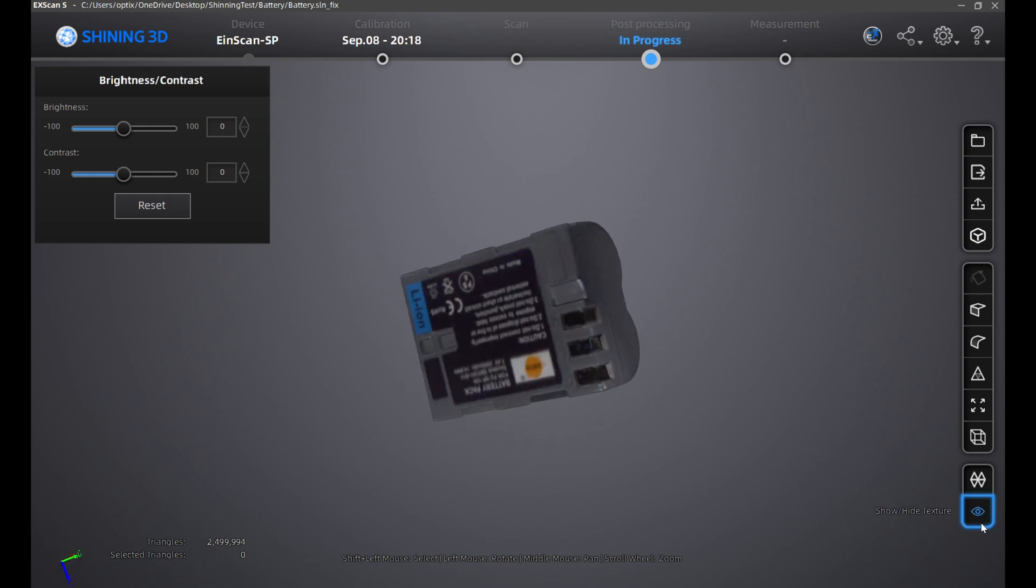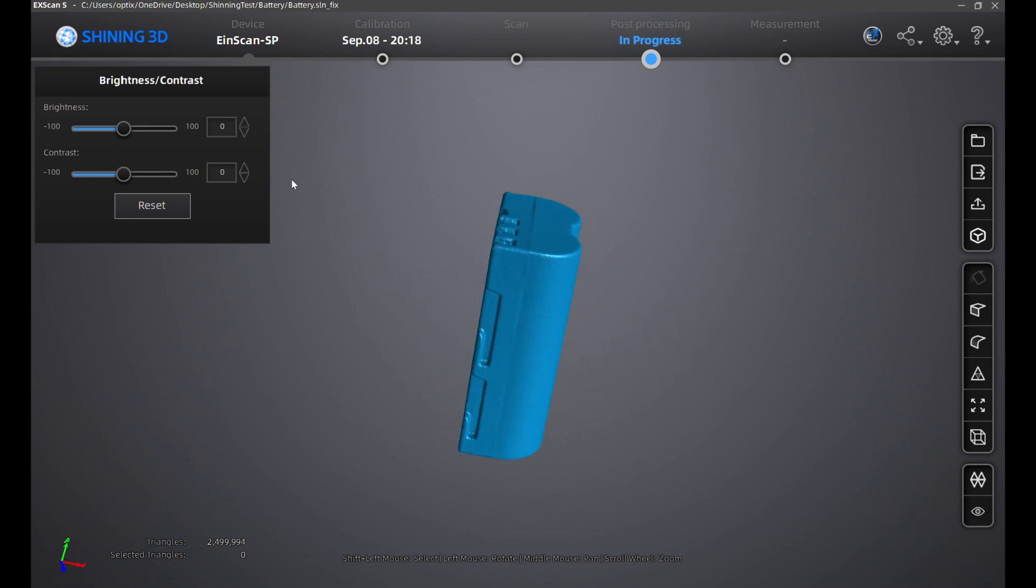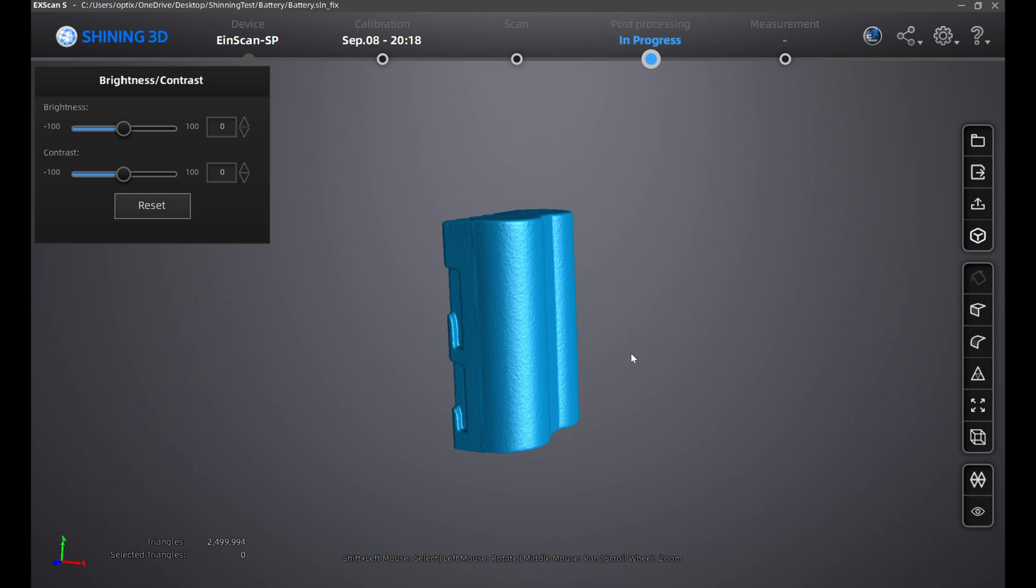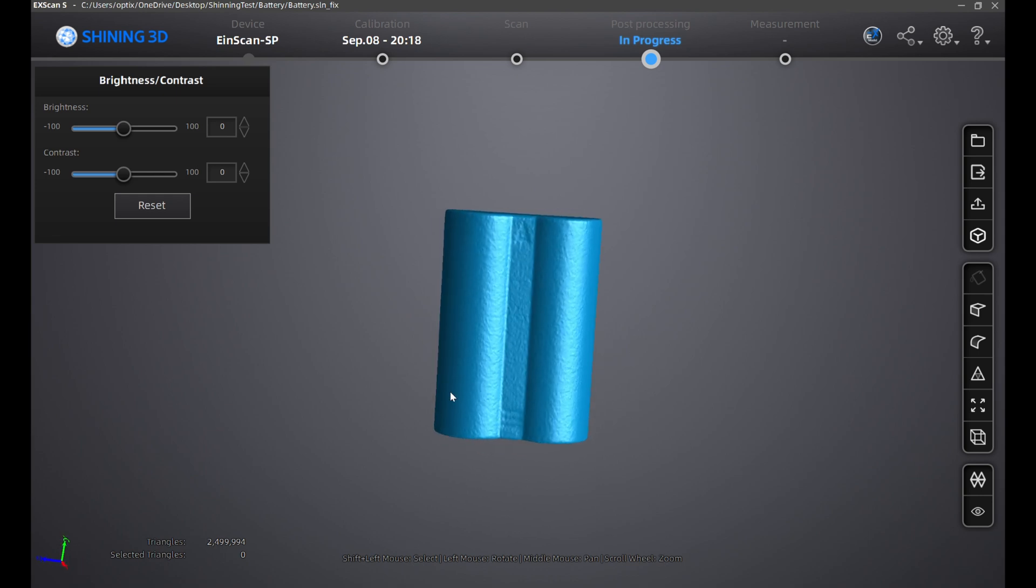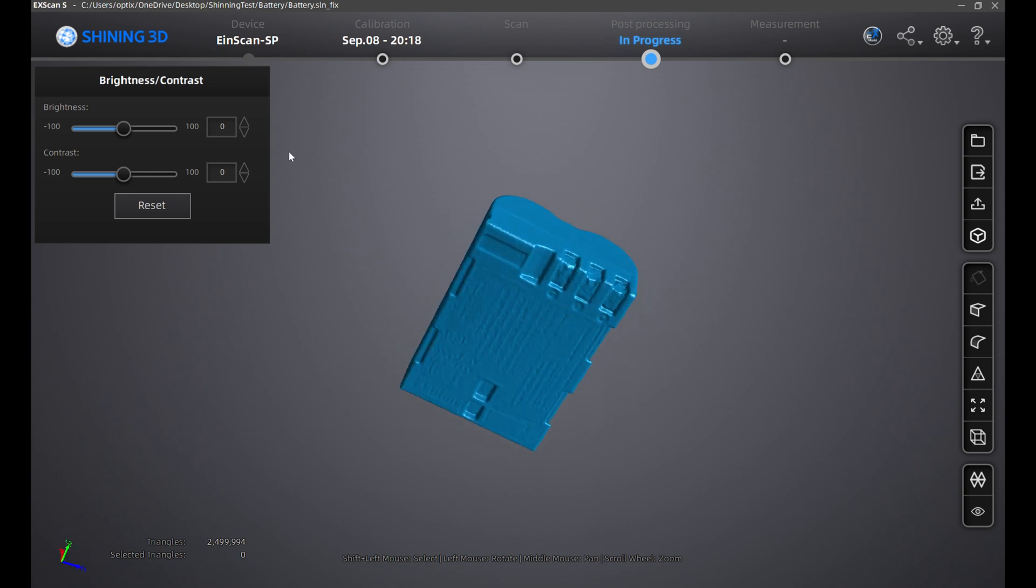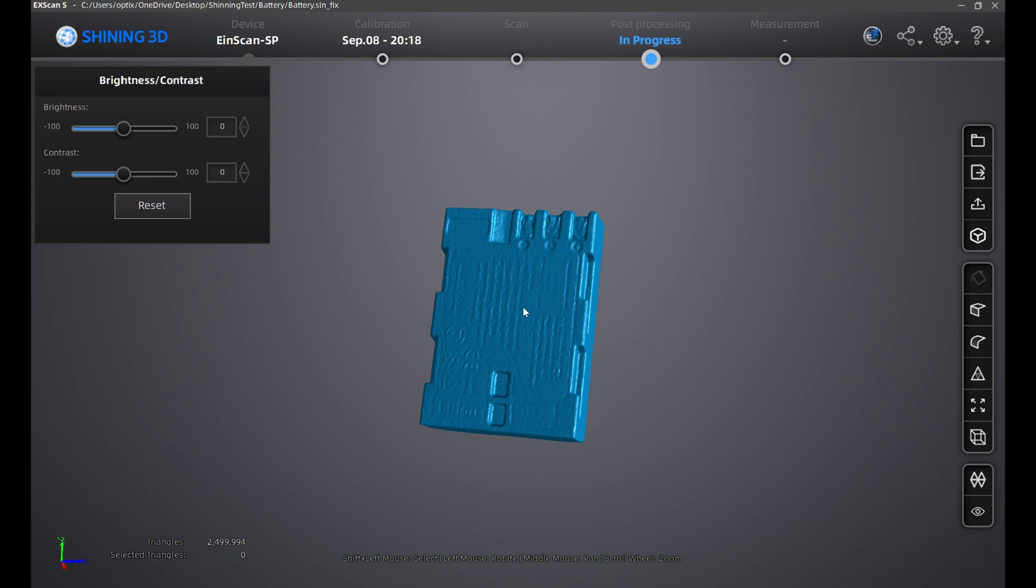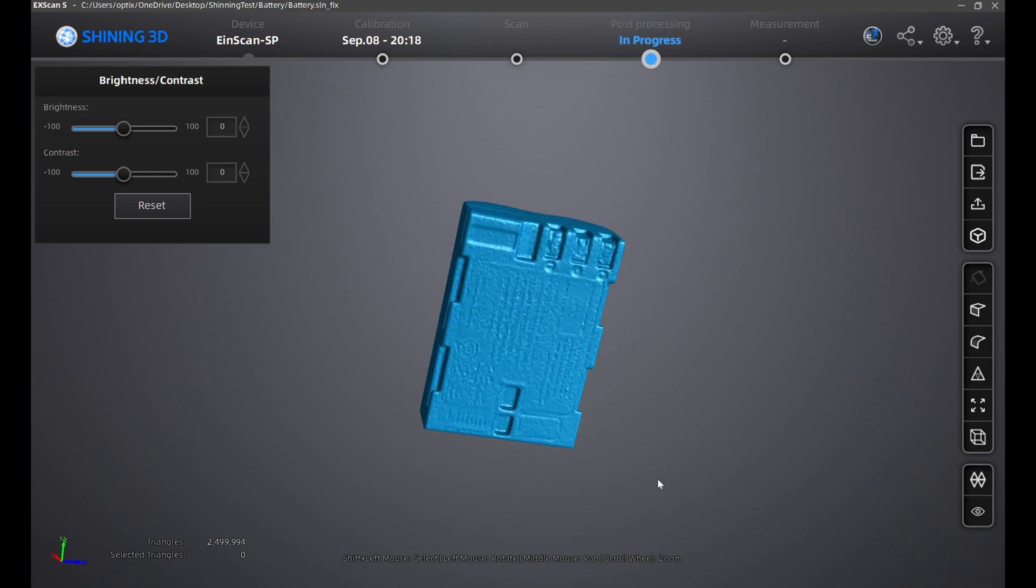As you can see, the auto-alignment feature button does a pretty good job. Definitely try out this feature when you're auto-aligning your scans.